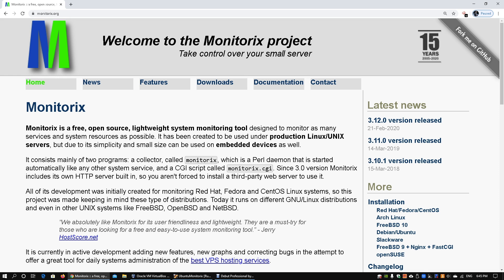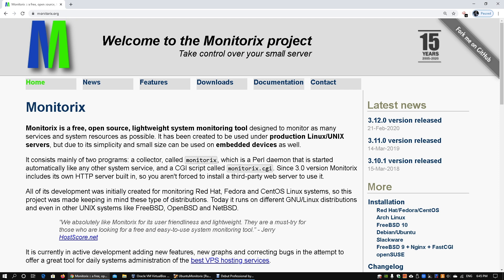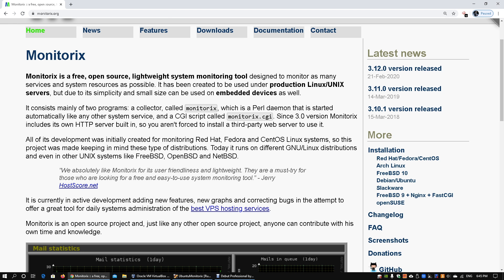Hi, welcome back to another episode on How to Hack. Here we have the Monitorix project, and we'll be exploring how you can use this lightweight system monitoring tool that allows you to